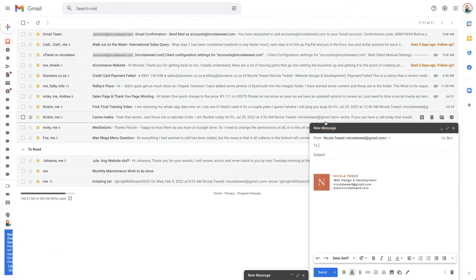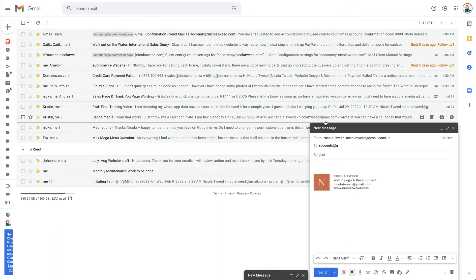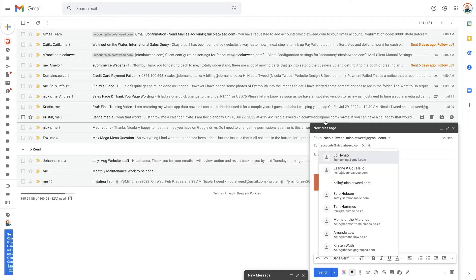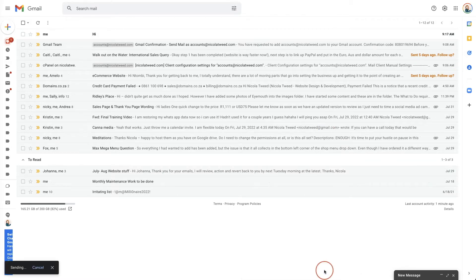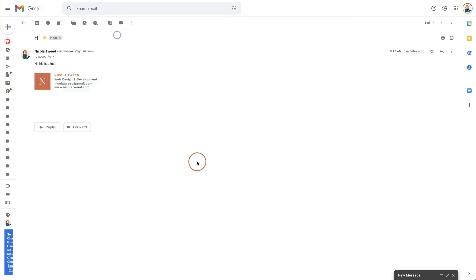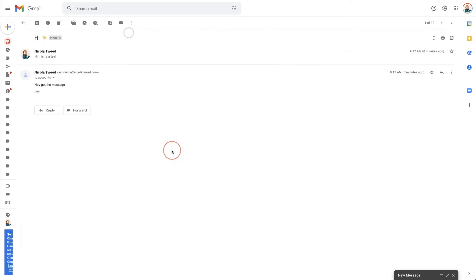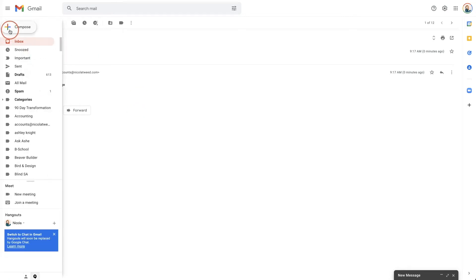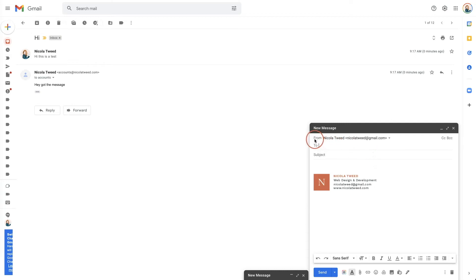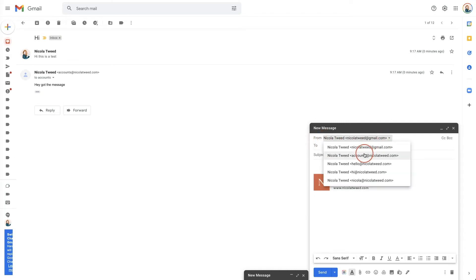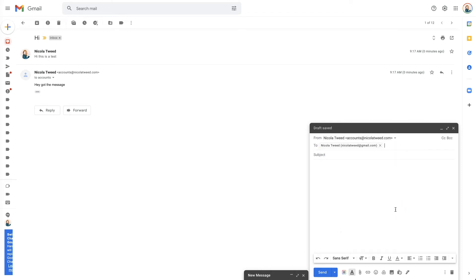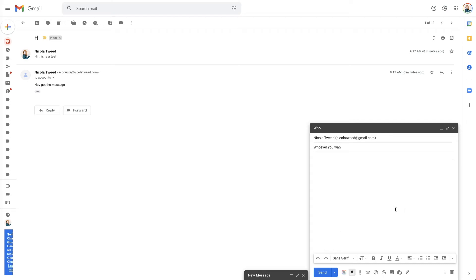To test it, I'm going to compose a message to accounts@nicolatweed.com — 'Hi, this is a test' — and click Send. There is my email and I can respond 'Got the message' and click Send. So in Gmail, if you want to send an email from accounts@nicolatweed.com to one of your clients, you simply click Compose, click the dropdown on the From field, select your accounts address, and then message whoever you want and click Send.